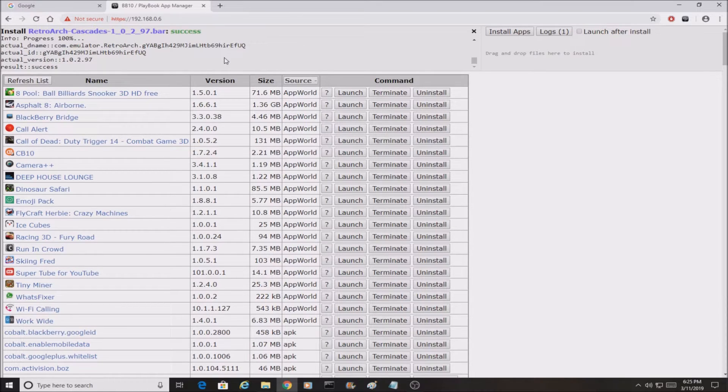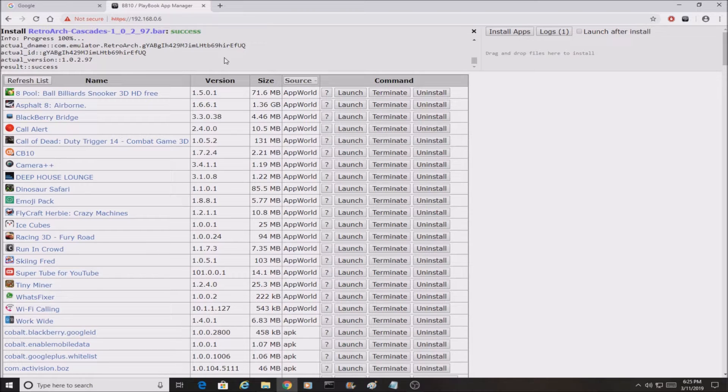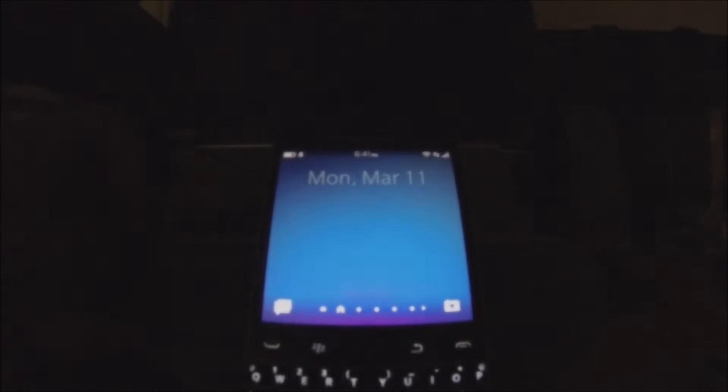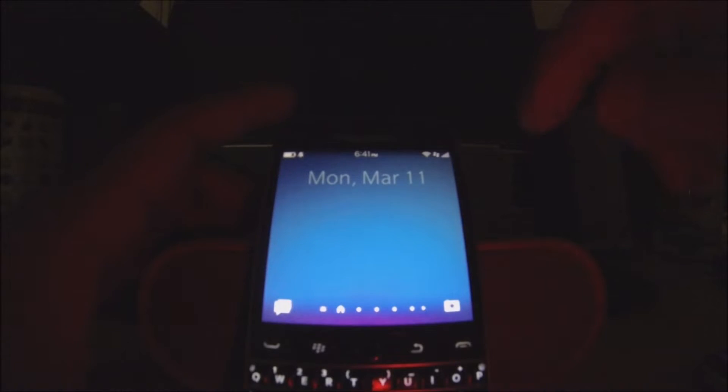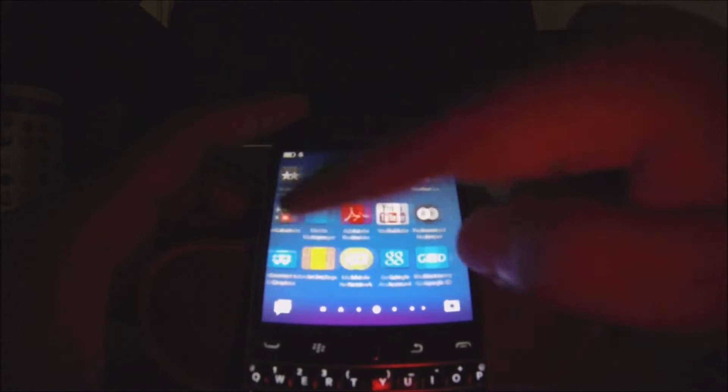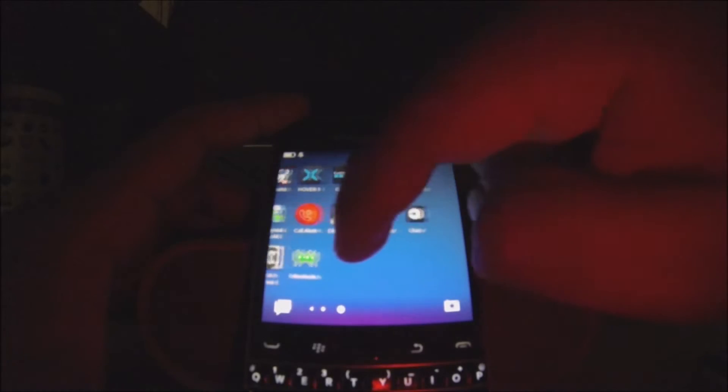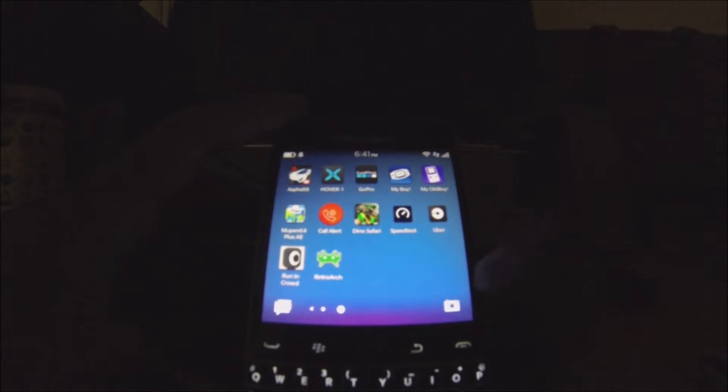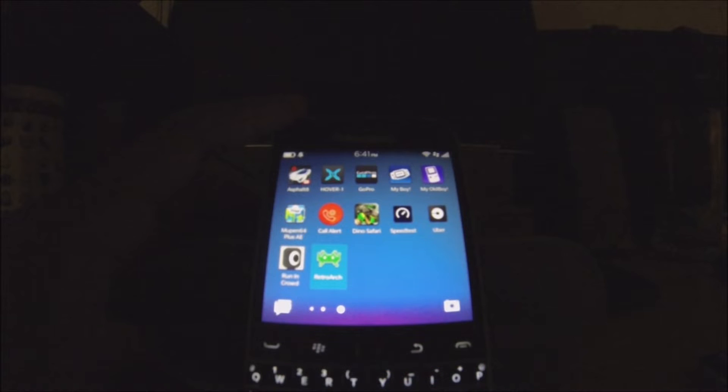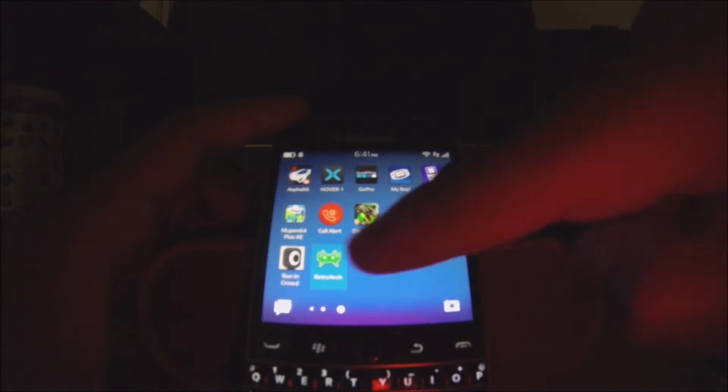After that, we're going to go to our BlackBerry phone and I'm going to show you guys what to do next. So now that we're on our BlackBerry, you're going to scroll down and you guys should notice a new icon. It should be RetroArch, because you guys can see right there. We're going to open it.